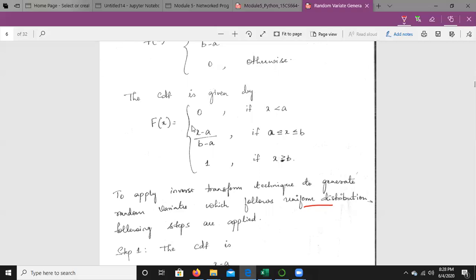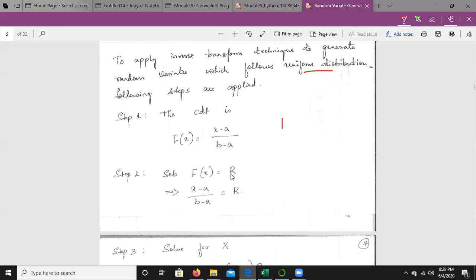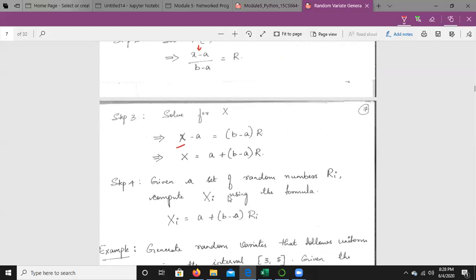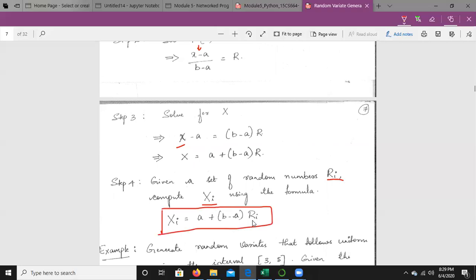Consider the CDF: (x − a)/(b − a). Set F(x) = R, so (x − a)/(b − a) = R. Solving in terms of X: x − a = (b − a)·R, therefore X = a + (b − a)·R. If random numbers are not given, generate them using the linear congruential method or any other available method. Then compute the random variates for the uniform distribution using Xi = a + (b − a)·Ri.